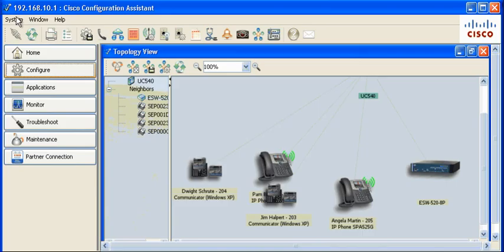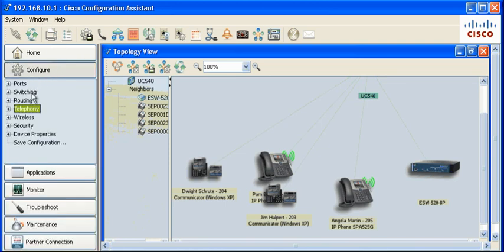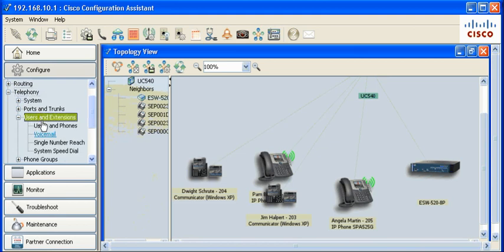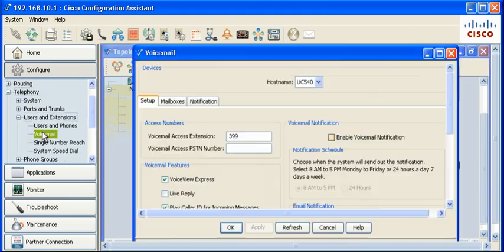The feature is enabled in CCA 3.0 under the Configure Telephony Users & Extensions Voicemail Setup.